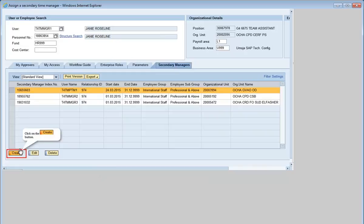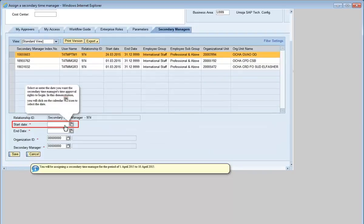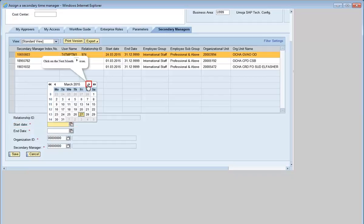Click on Create. Select or enter the date you want the secondary time manager's time approval rights to begin. In this demonstration, you will click on the calendar icon to select the date. You'll be assigning a secondary time manager for the period of 1 April 2015 to 10 April 2015.